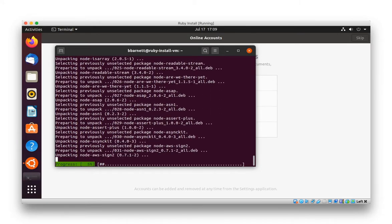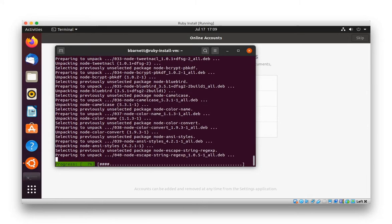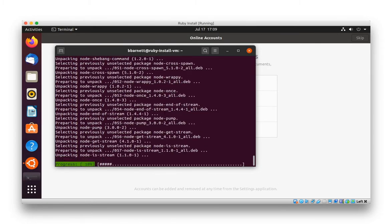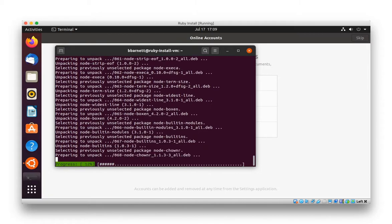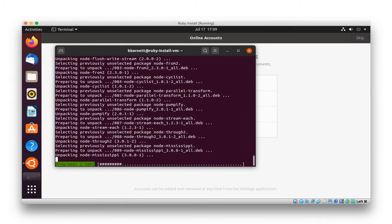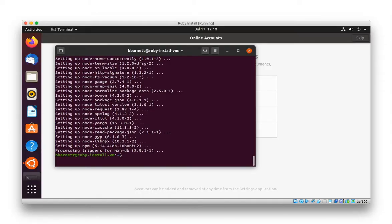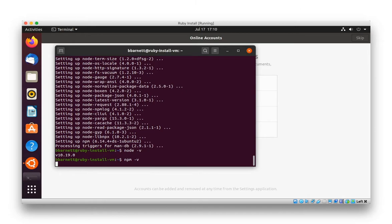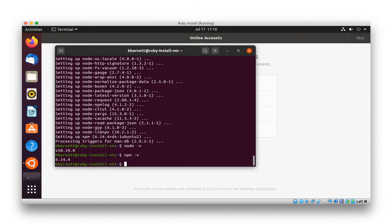This will take some time, so I'll splice ahead and jump to the Yarn install. Let's see how we did. Node version is 10.19, NPM version 6.14.4. That's fine.